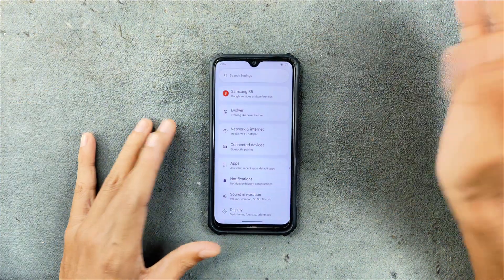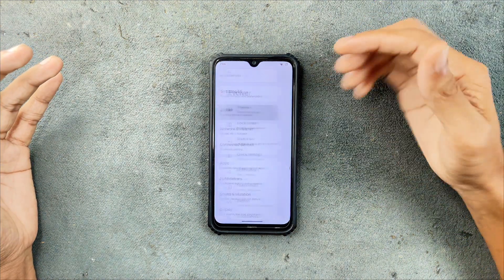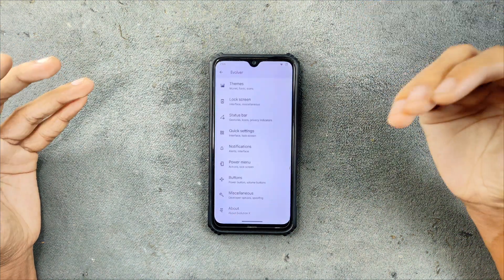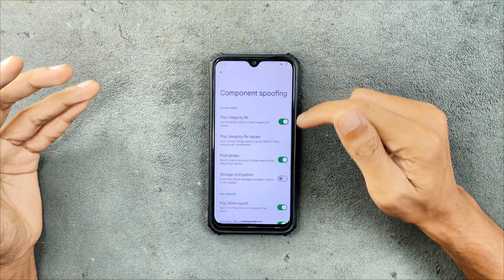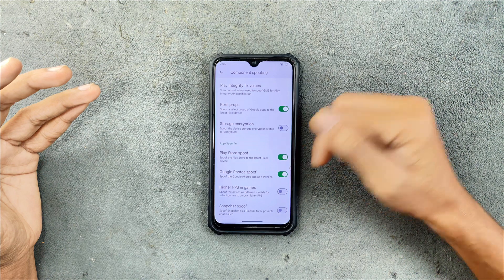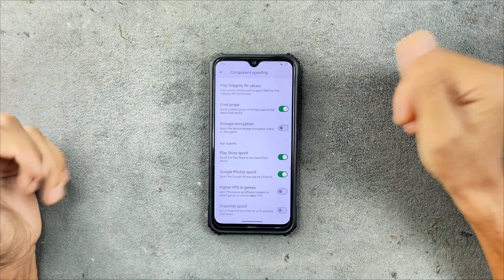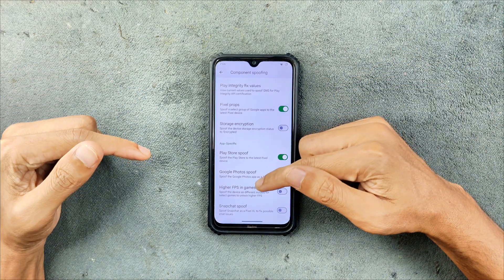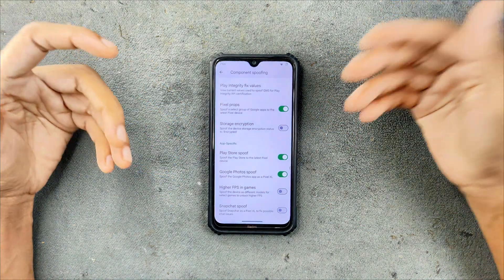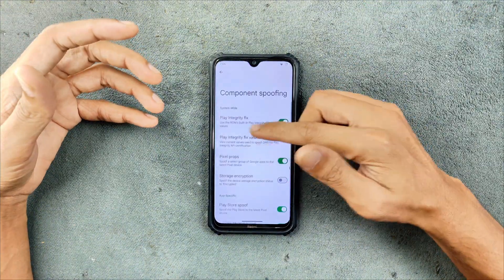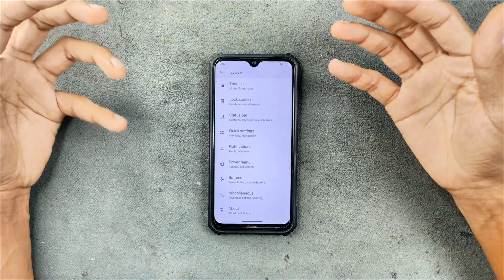Other things you can see here — the UI is pretty much similar, there are no changes at all. If you want to change anything in the UI you can go to the Evolver section where all the settings are. Also, if you want Google Photos unlimited storage, you have to go to Miscellaneous and Component Spoofing and turn it on directly from there. By default it is not turned on. If you want higher FPS in gameplay you can turn that setting on as well, though it may not make a noticeable difference.